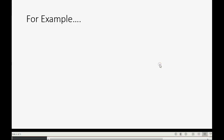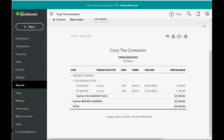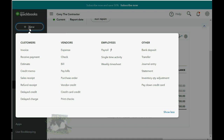For example, let's imagine on January 15th we received check number 61 for $1,000 from Brown Company for the Hanson Place job. How would we record that, and what would the results be? In order to record receiving payment, we would click the new plus sign on the top left and go down to where it says Receive Payment — the second choice down in the leftmost column.